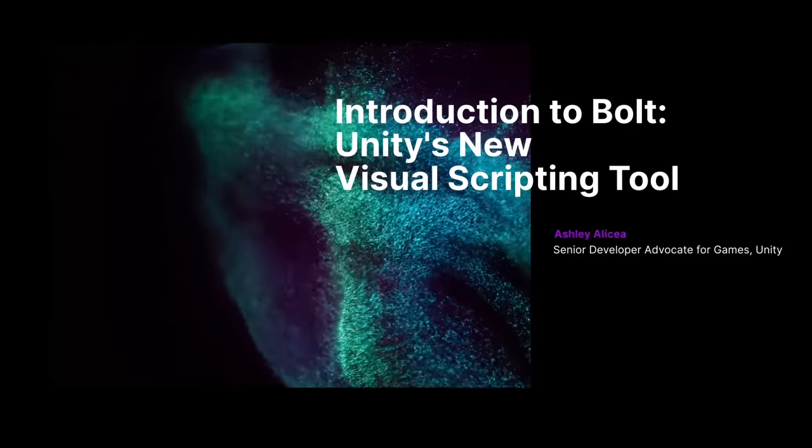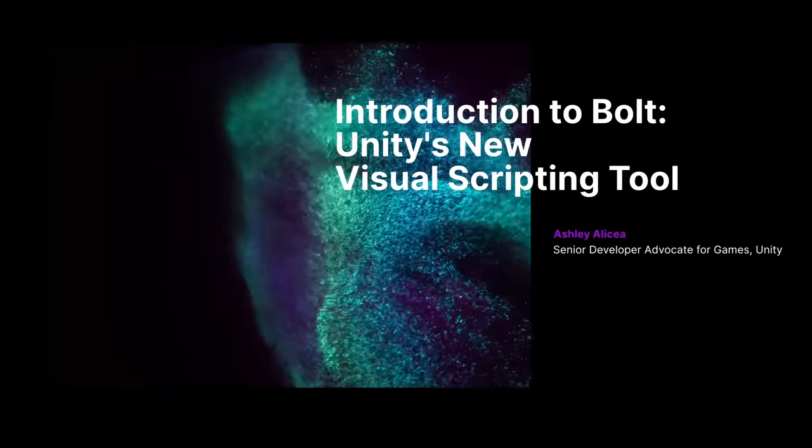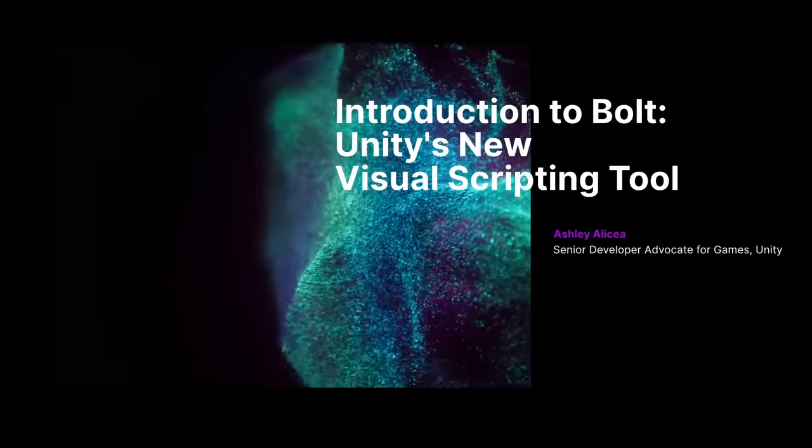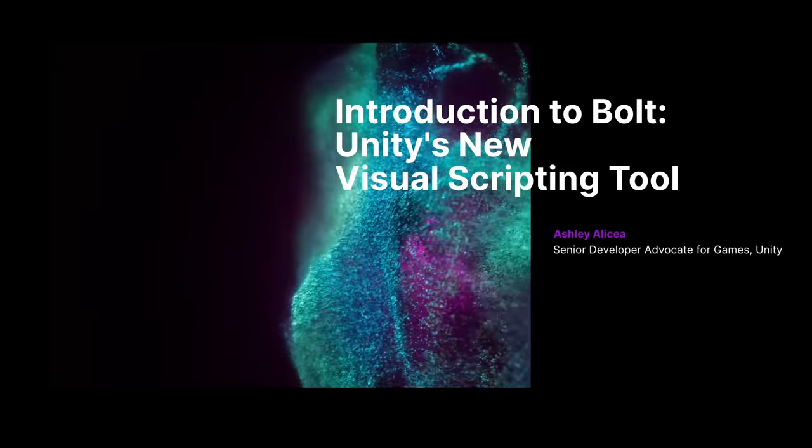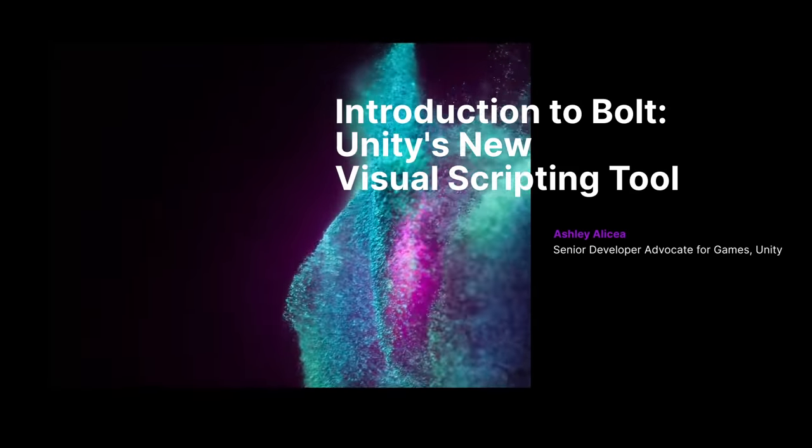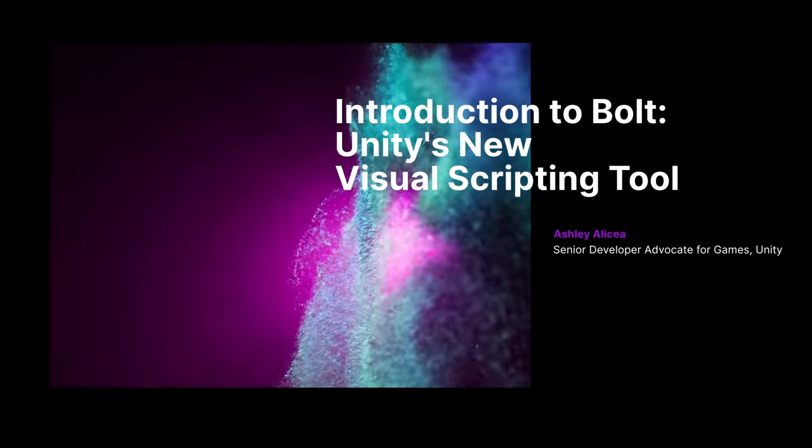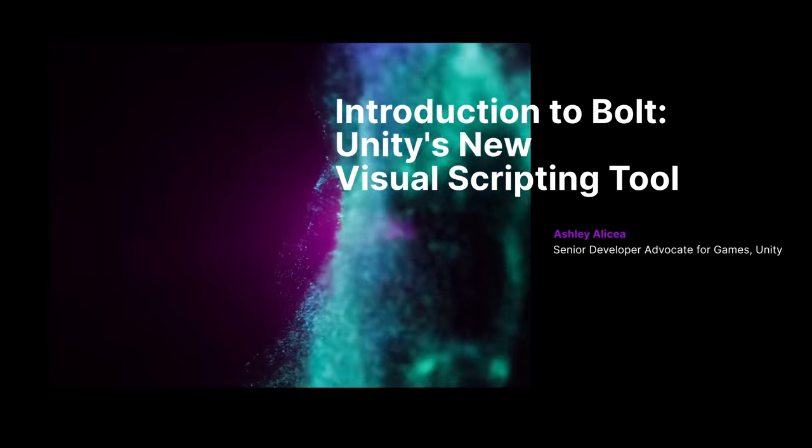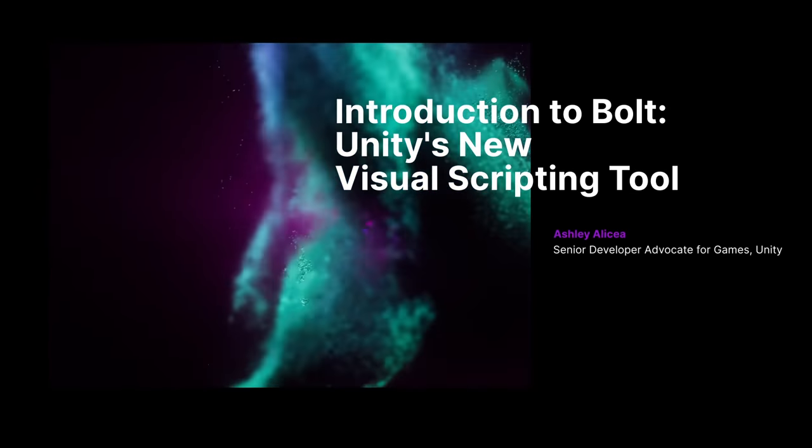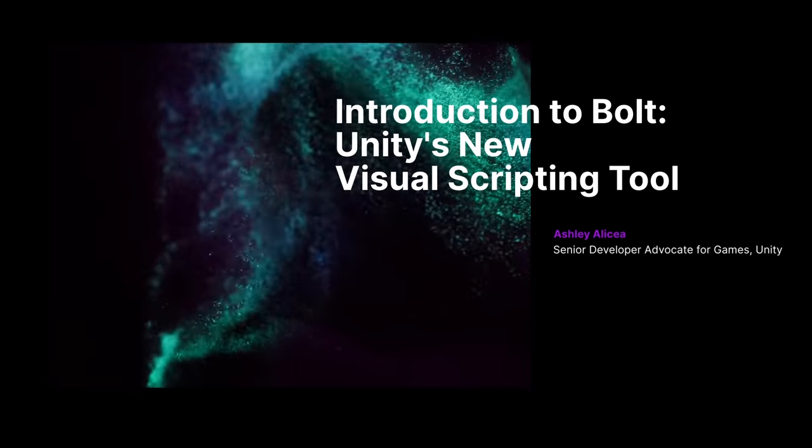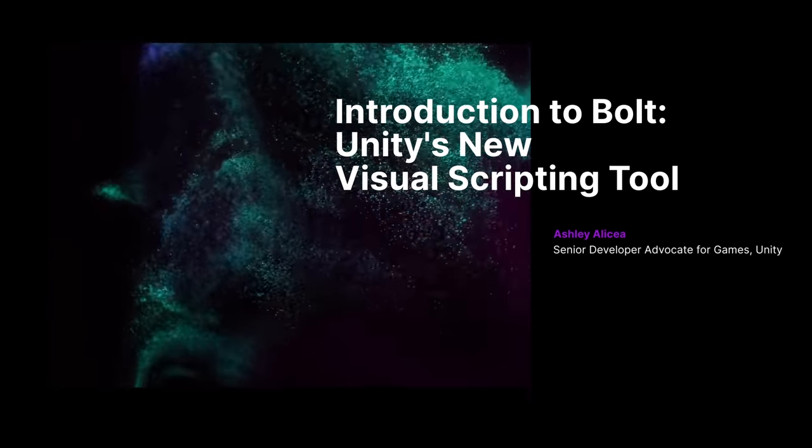Welcome to Unite Now, where we bring Unity to you, wherever you are. Hi, everybody. In today's Unite Now session, we're covering Bolt, Unity's brand new visual scripting tool.